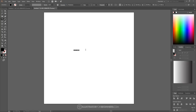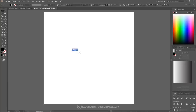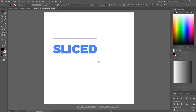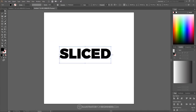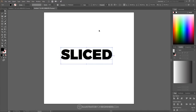Now I'm going to change the text to say "SLICED" in all caps. I'll grab the Select tool, hold Shift and Alt, grab that corner node, and scale this up so we can see it better. I'll put this towards the center of the page.